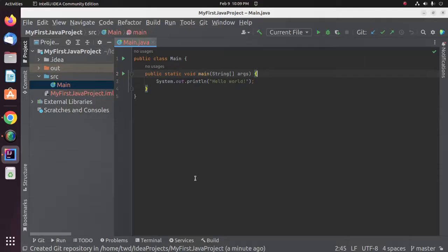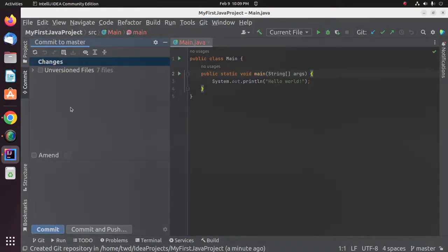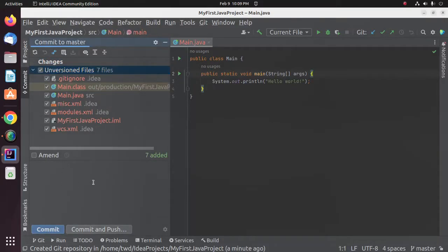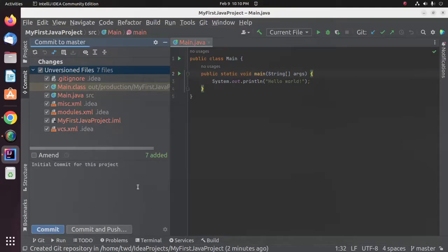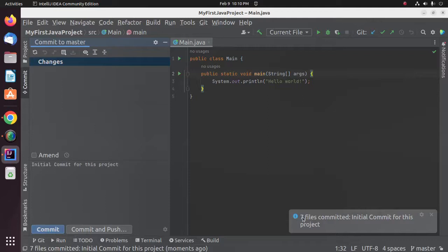Now I'm going to make an initial commit. Click on Git and then click on Commit. Check this box and enter the initial commit message. Now click on Commit. Here you will see the number of files or folders committed with the initial commit message.